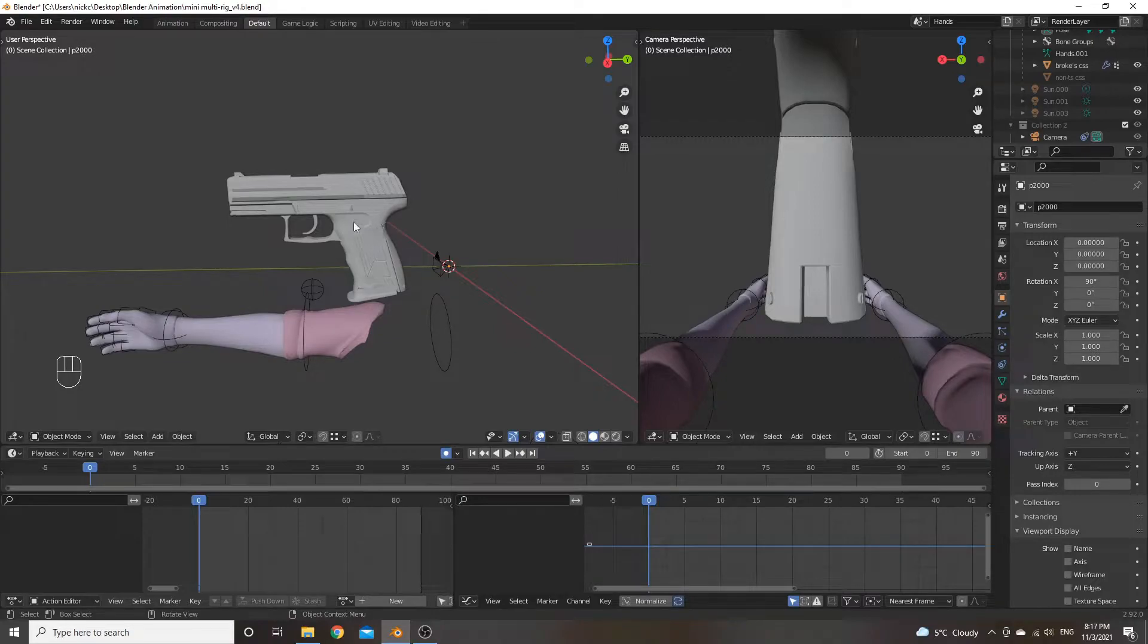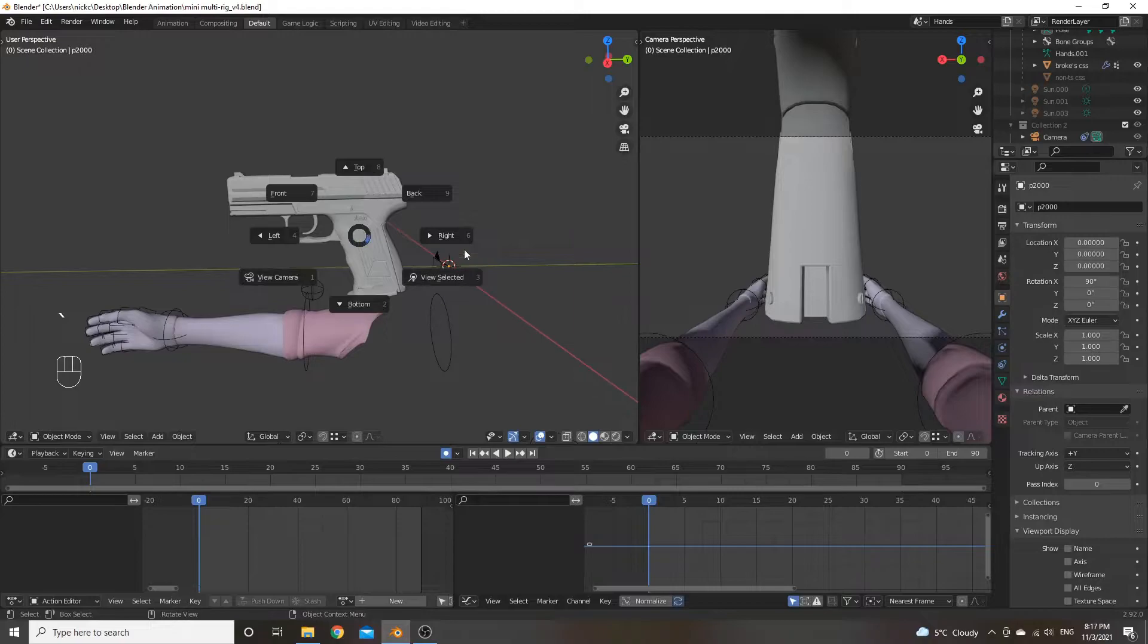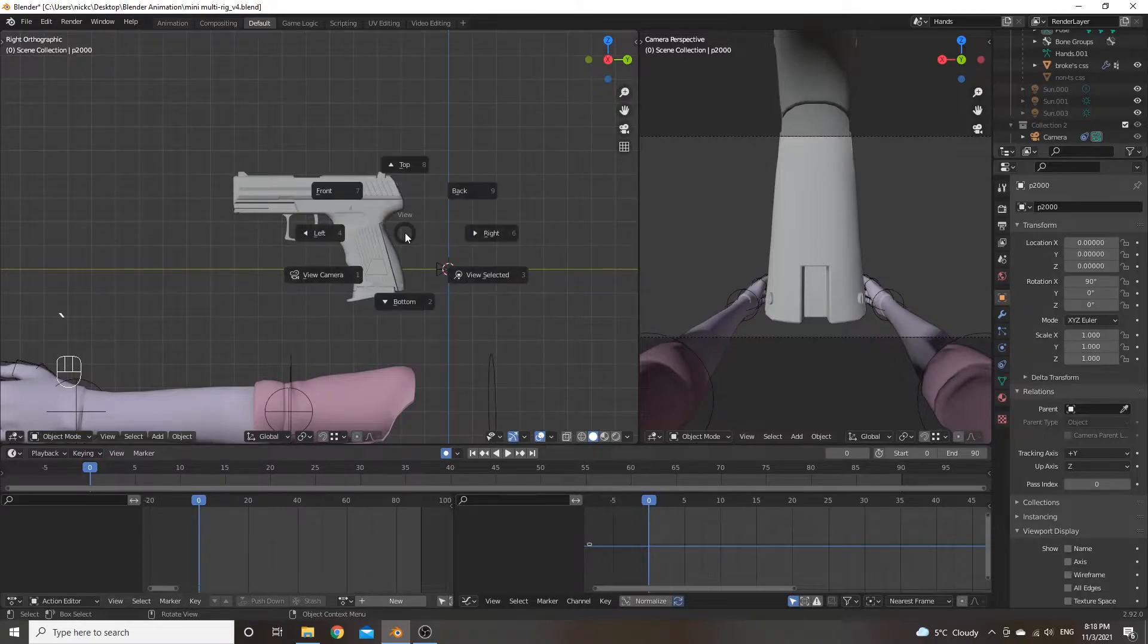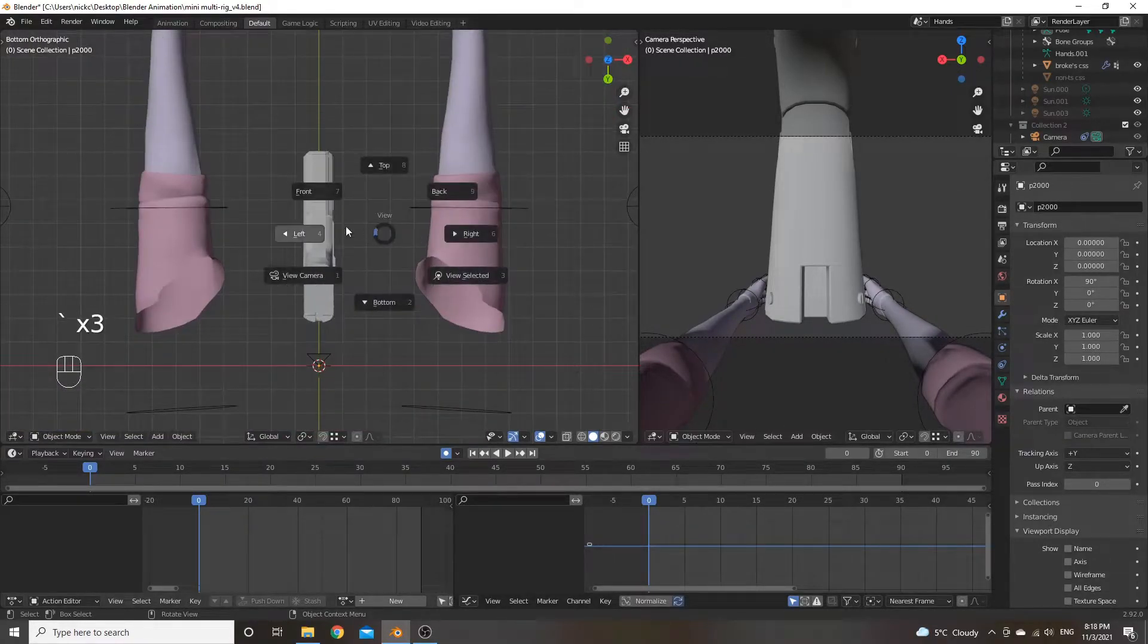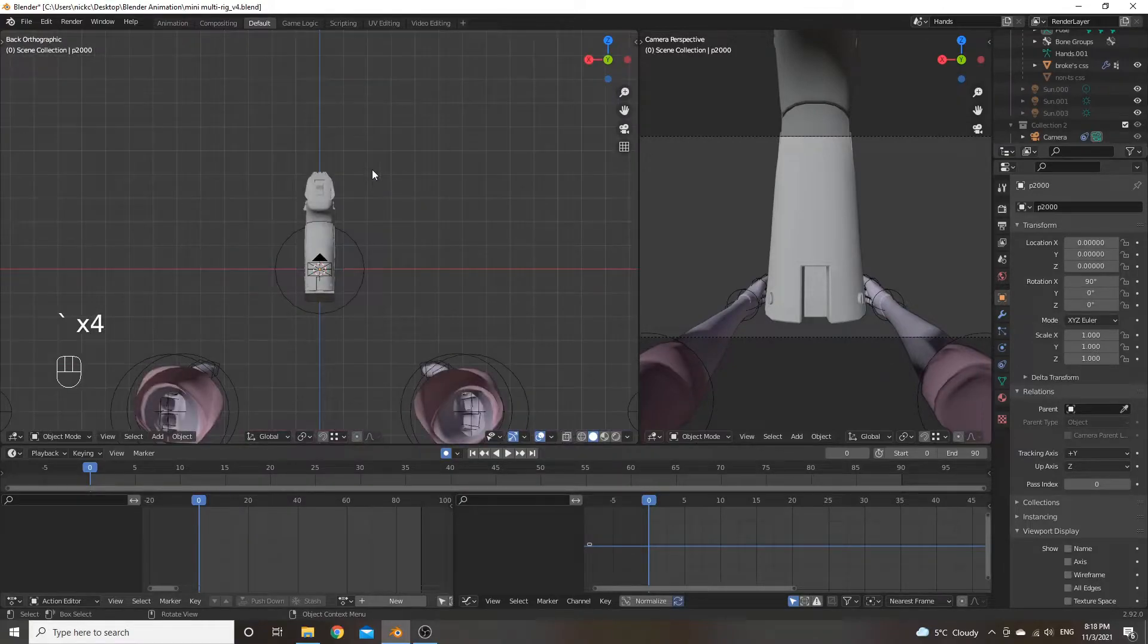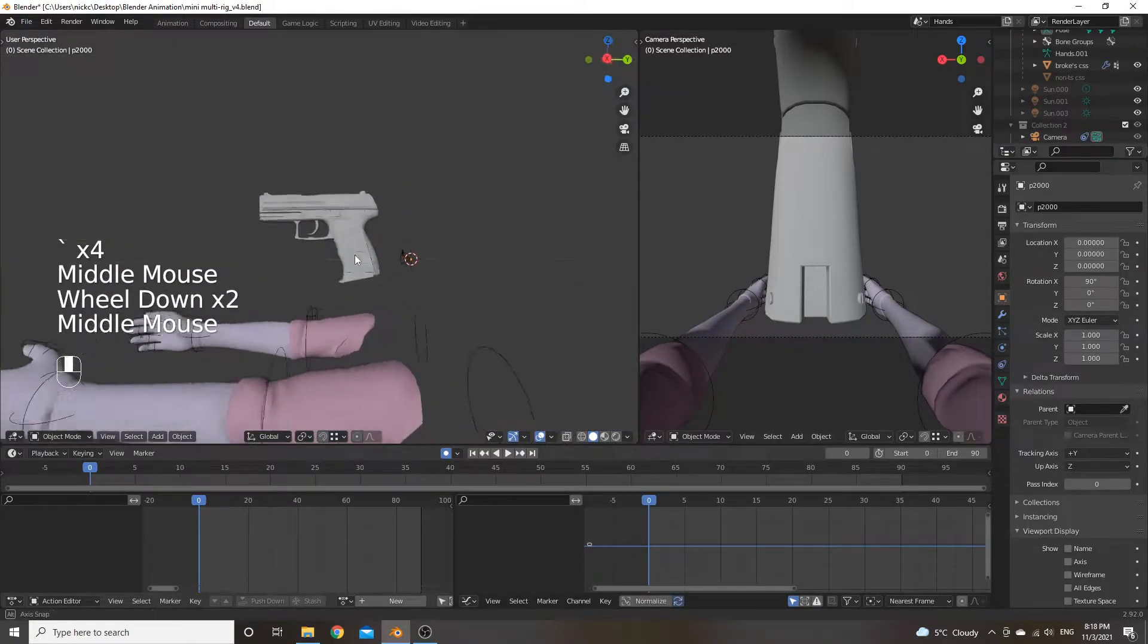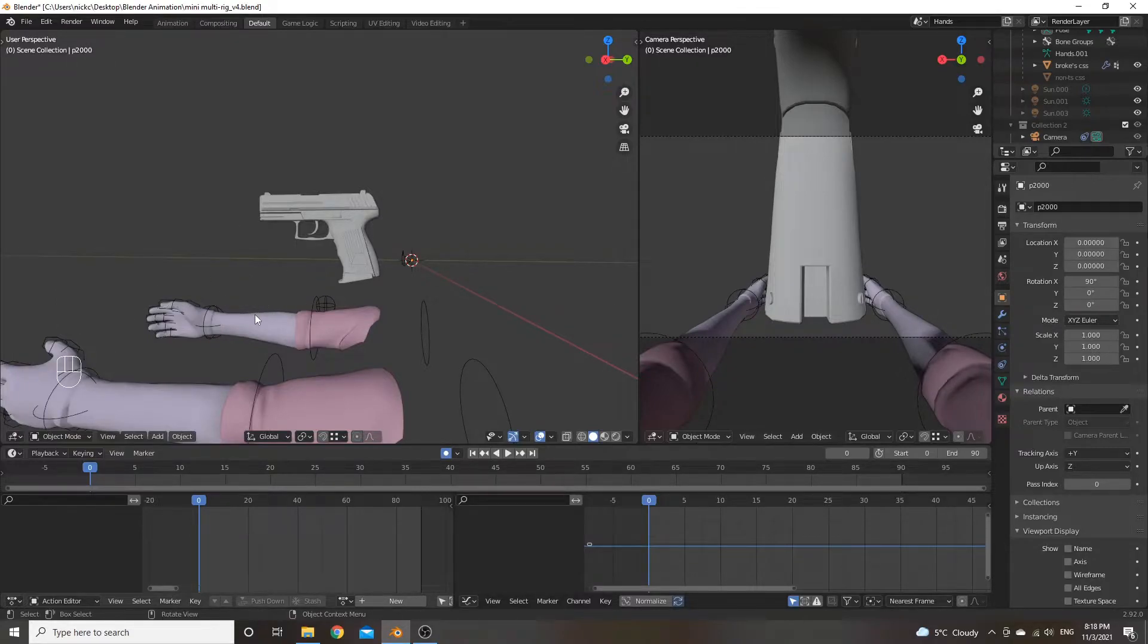And then the other thing is that if you hold tilde, you will get an option of where your view can be set looking in the viewport. So right, you can have it looking right. Top, look top. Bottom, look bottom. Left, left. Back. All those views. So we'll end up using those when we end up positioning the gun at the start.